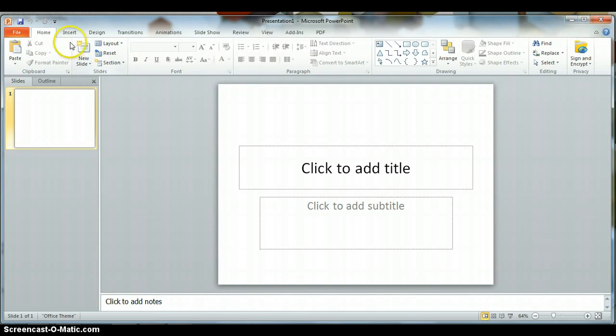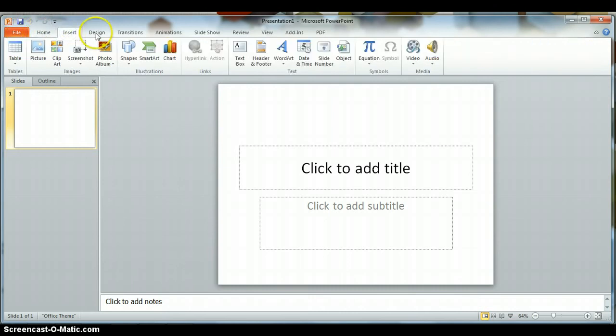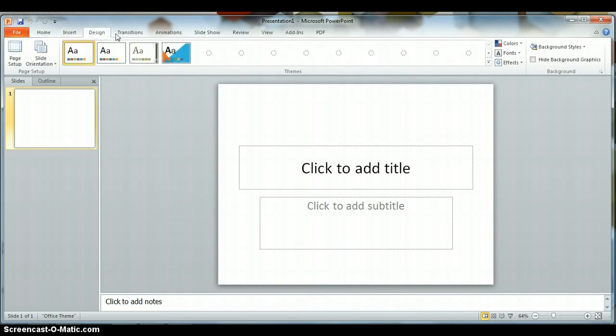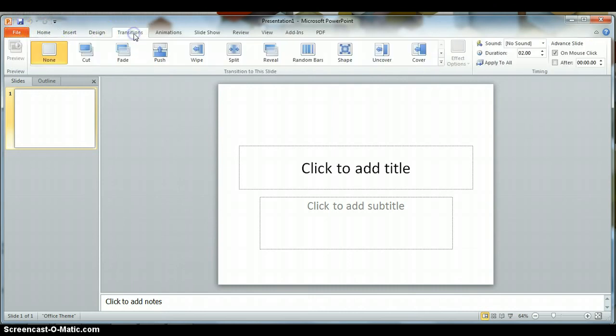Beginning in PowerPoint 2007, menus have been replaced by ribbons. So you have your home, insert, design, transitions ribbon, etc.